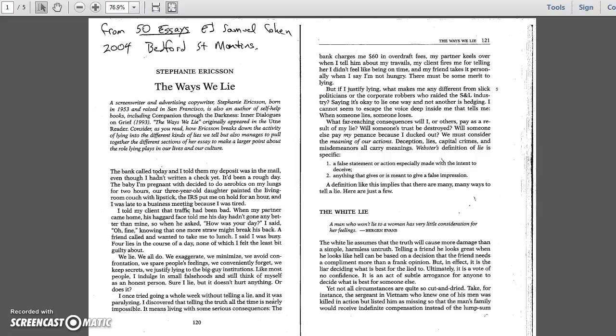The bank charges me $60 in overdraft fees. My partner keels over when I tell him about my travails. My client fires me for telling her I didn't feel like being on time. And my friend takes it personally when I say I'm not hungry. There must be some merit to lying.